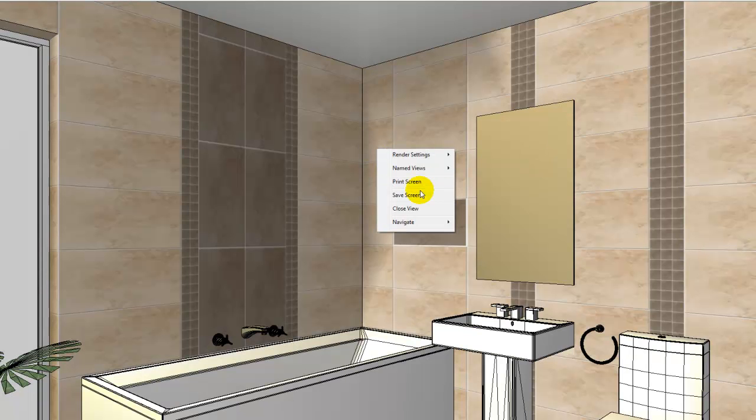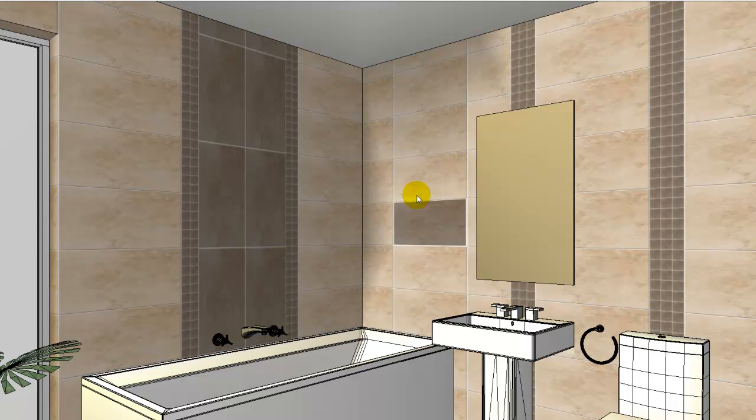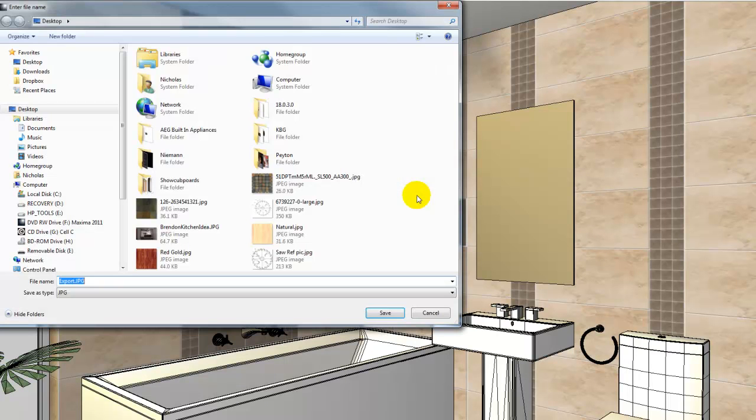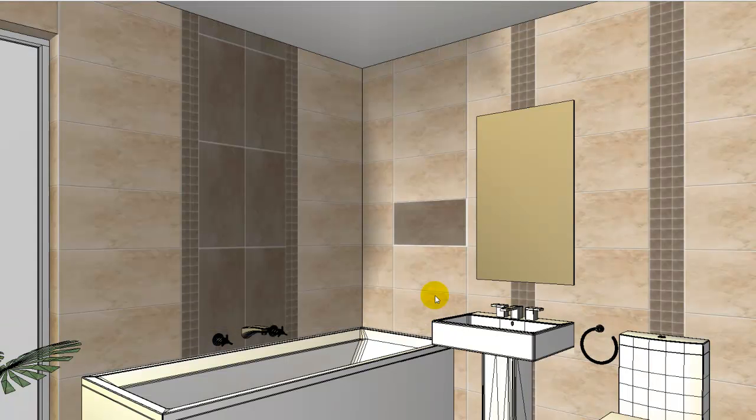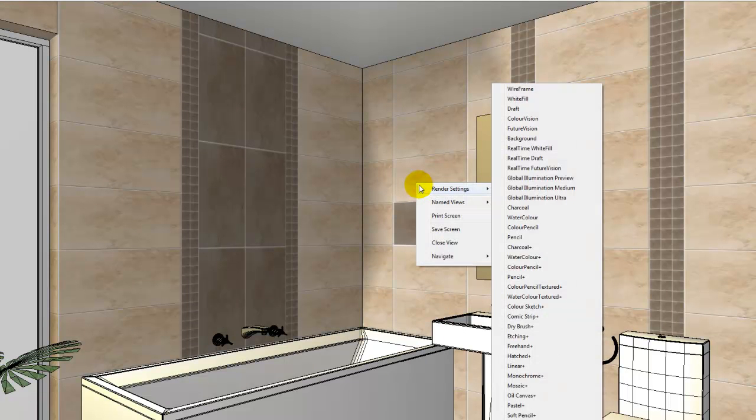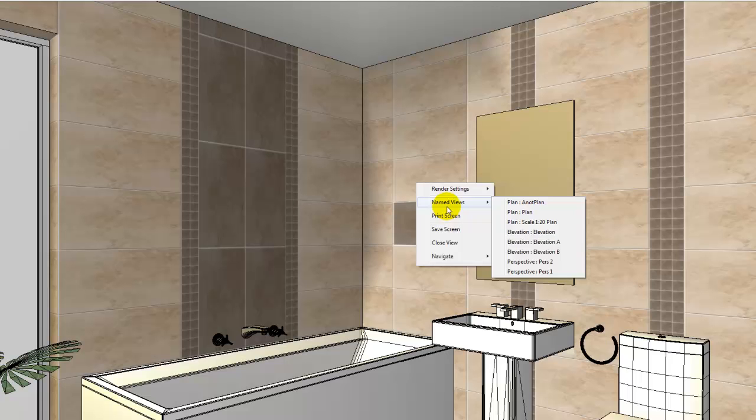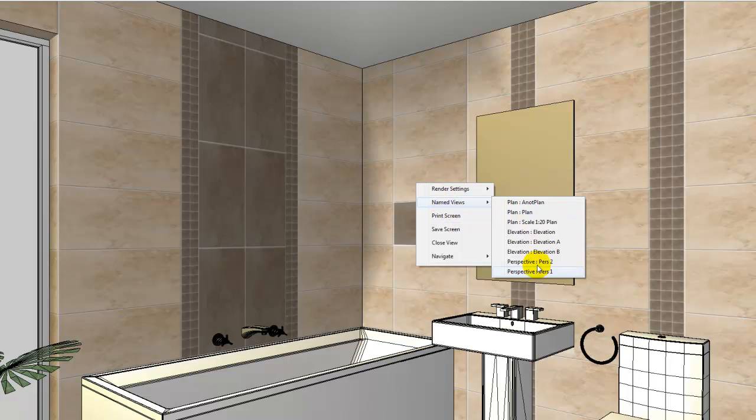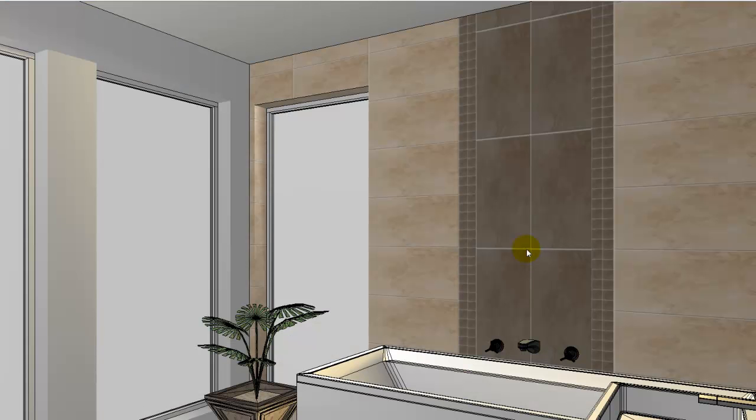We can right-click and then save the screen as we do in a normal perspective, and that will allow us to do multiple views quite quickly. So we can change to perspective 2 and we could right-click and save screen again.